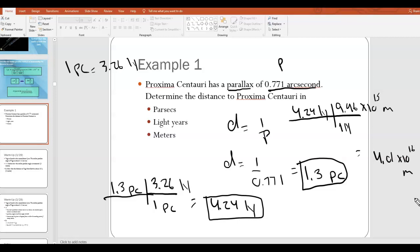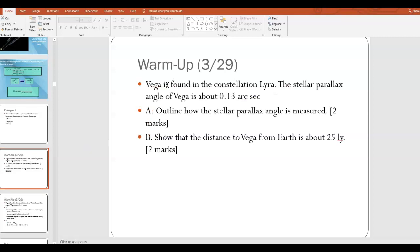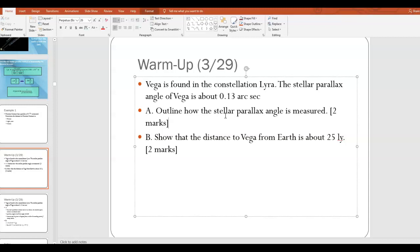So that is a very simple problem using stellar parallax. Now, this is actually based off of a previous IB question. Pause the video and see if you can answer questions A and B. A says: outline how the stellar parallax angle is measured. B says: show that the distance to Vega from Earth is about 25 light years. On the next slide we'll see what the mark scheme says so you can check your own work.